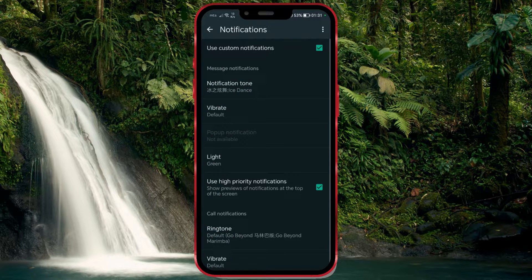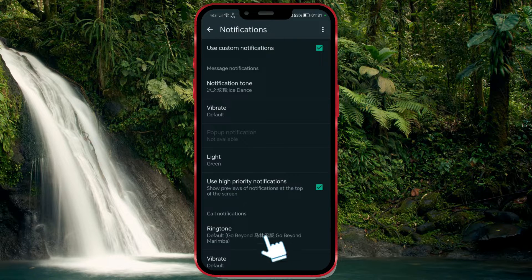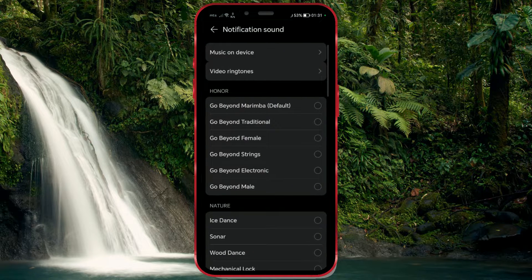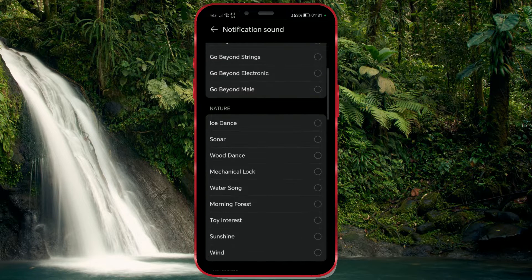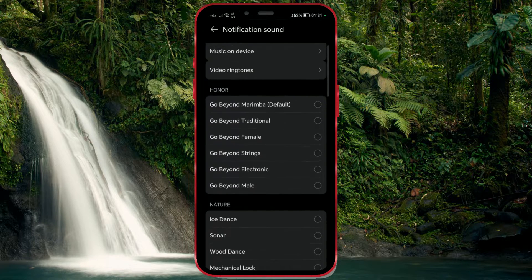Let's move on to the Ringtone option, which pertains to the sound notification for incoming calls. WhatsApp allows you to customize ringtones for individual contacts or groups, so you can set a specific ringtone for calls or messages from them.